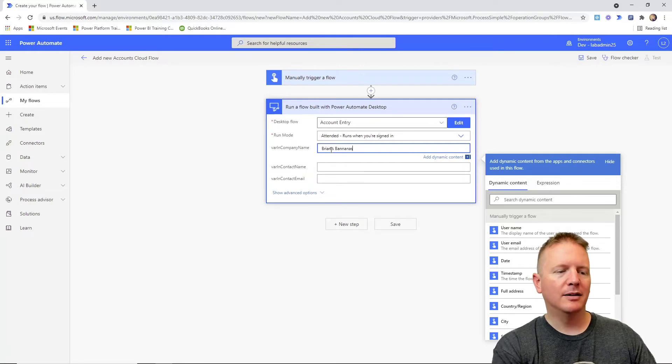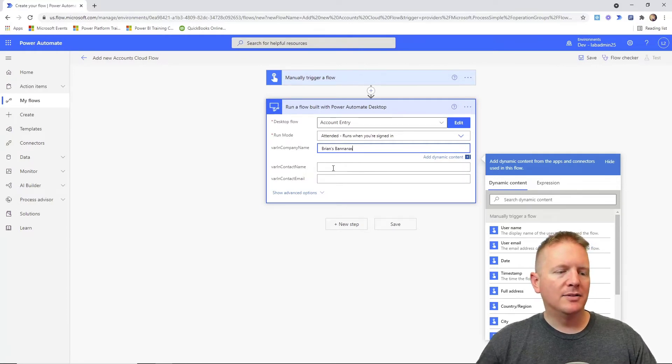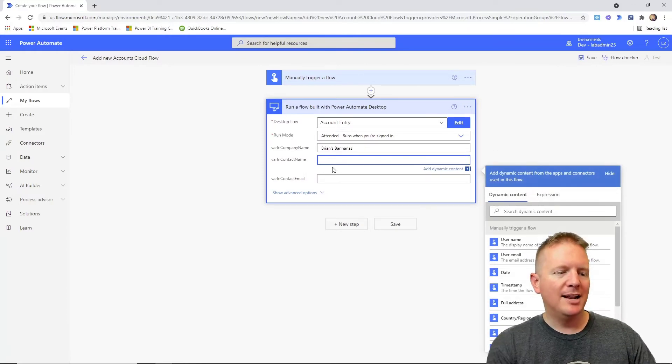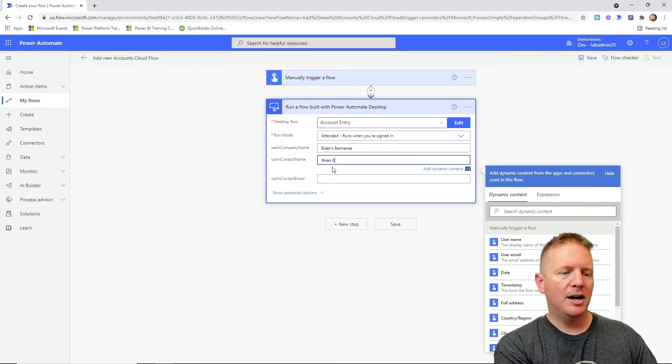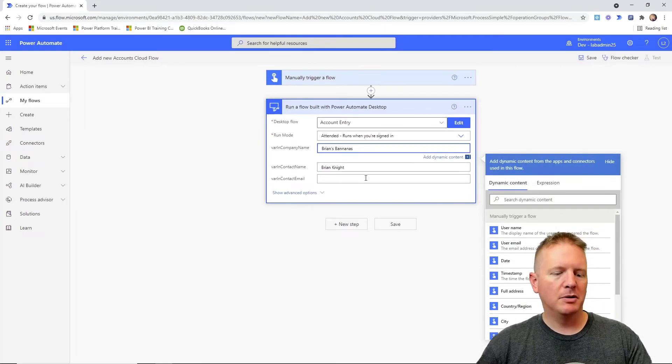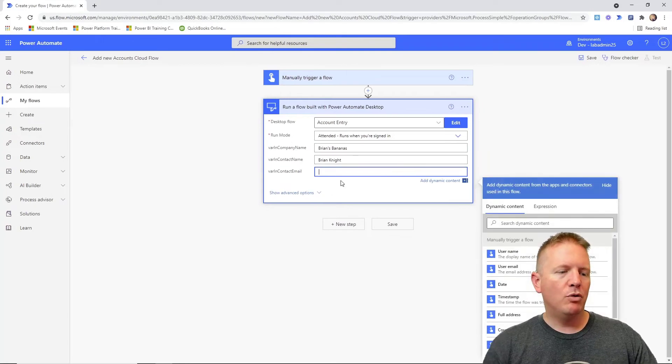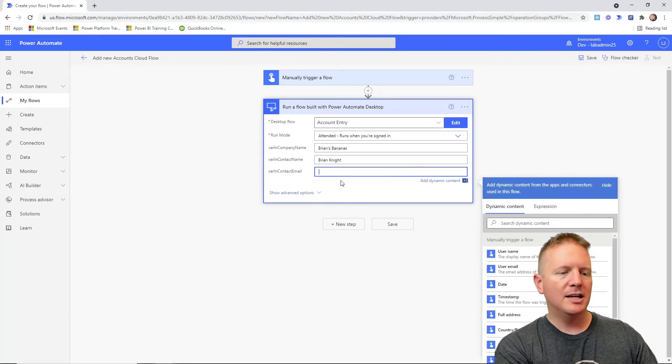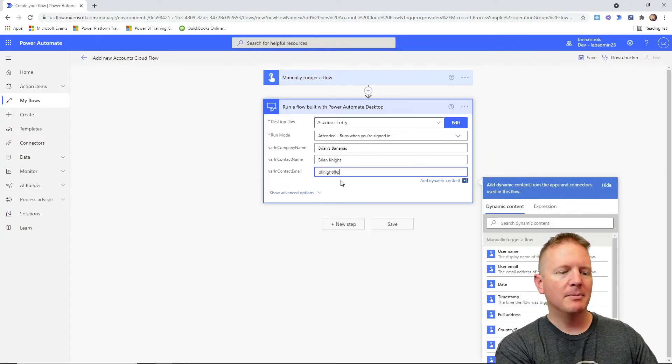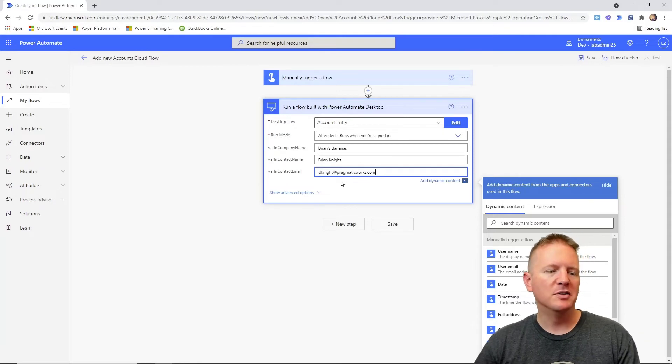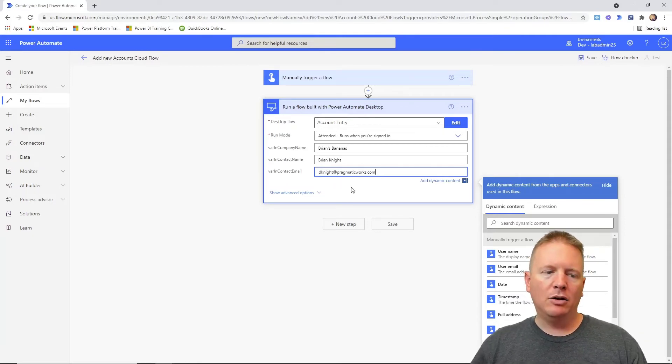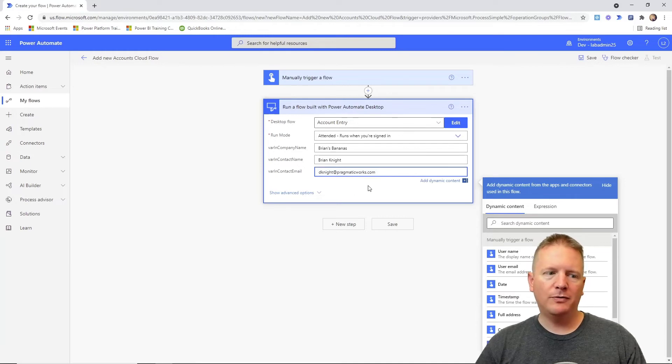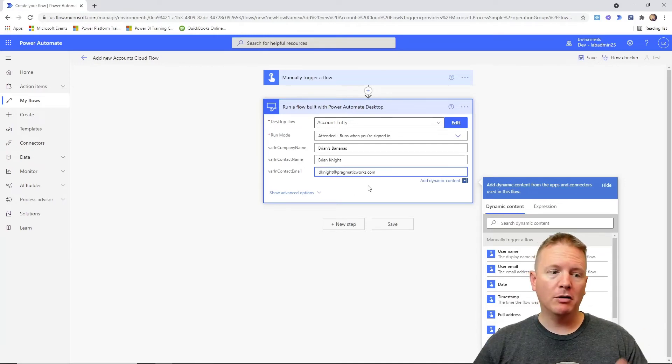We'll make the person name here Brian Knight. Let's spell it right at least. And then we'll make the contact email. I'm going to plug my own contact email in here just so no one is emailing Brian and he'll be confused by it. But by doing this, we've created a cloud flow that we can pass in values into our desktop flow but from the cloud.